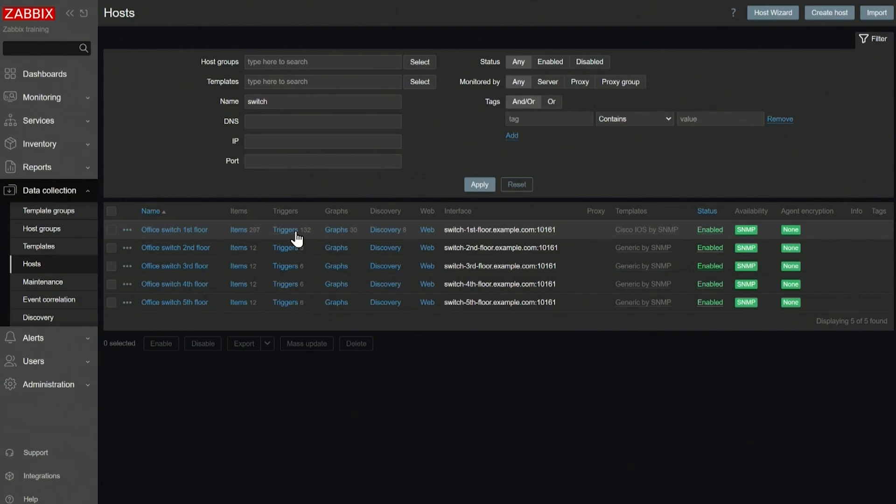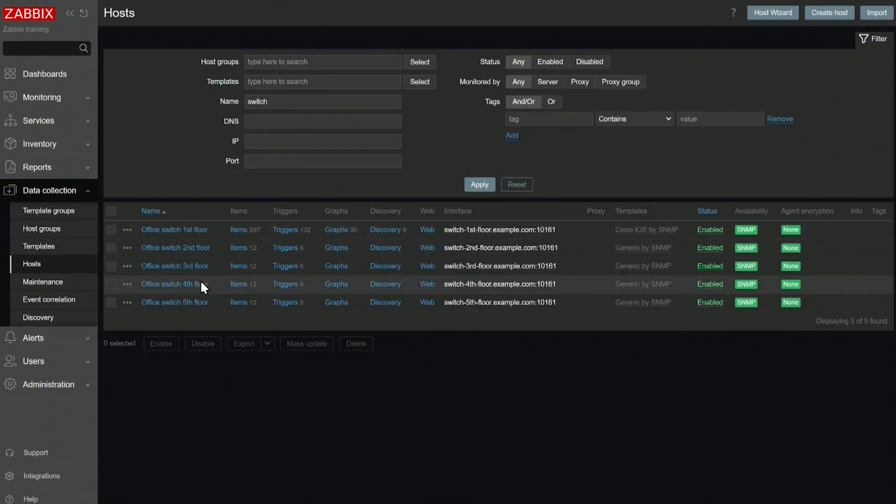In today's video, we'll talk about user macros in Zabbix. You can think of user macros as variables that we can define globally, on host level, and on template level.